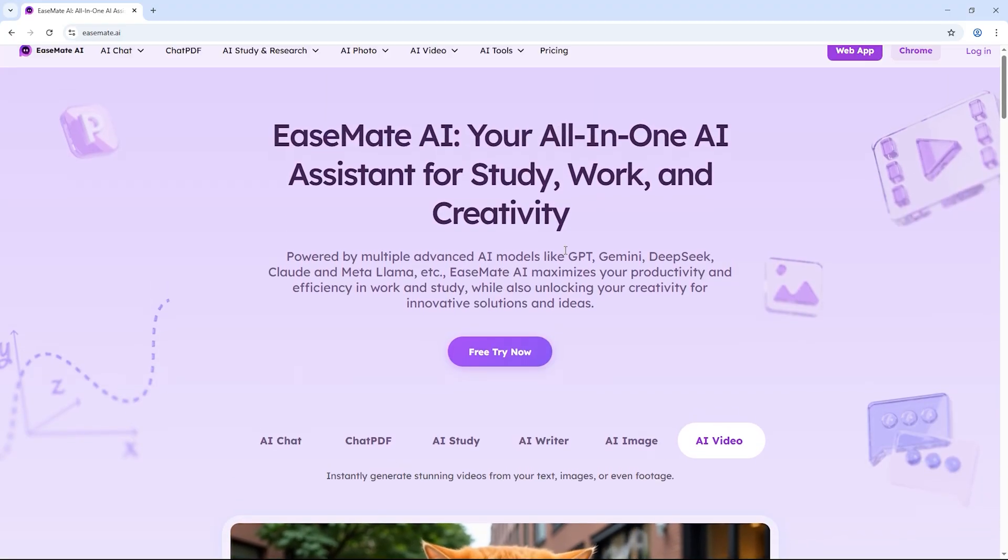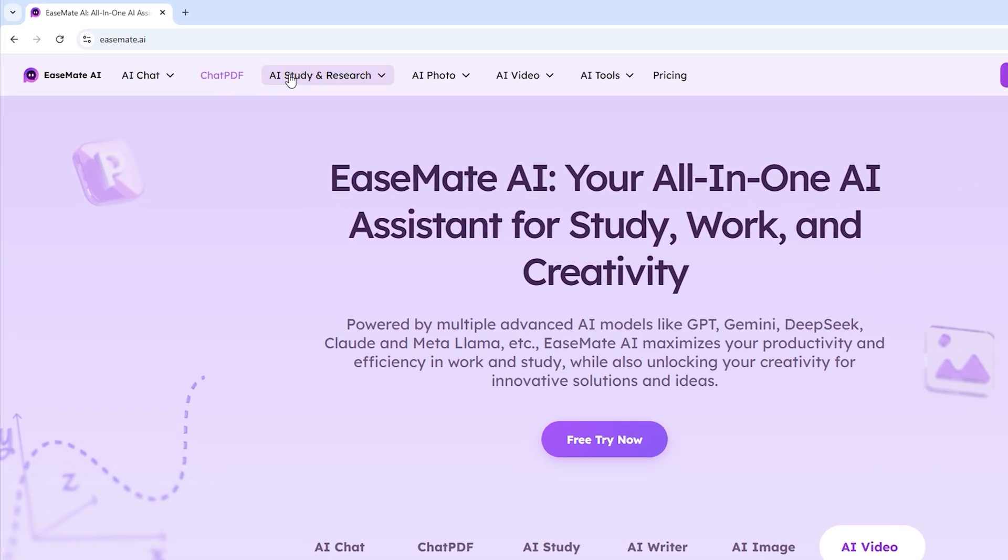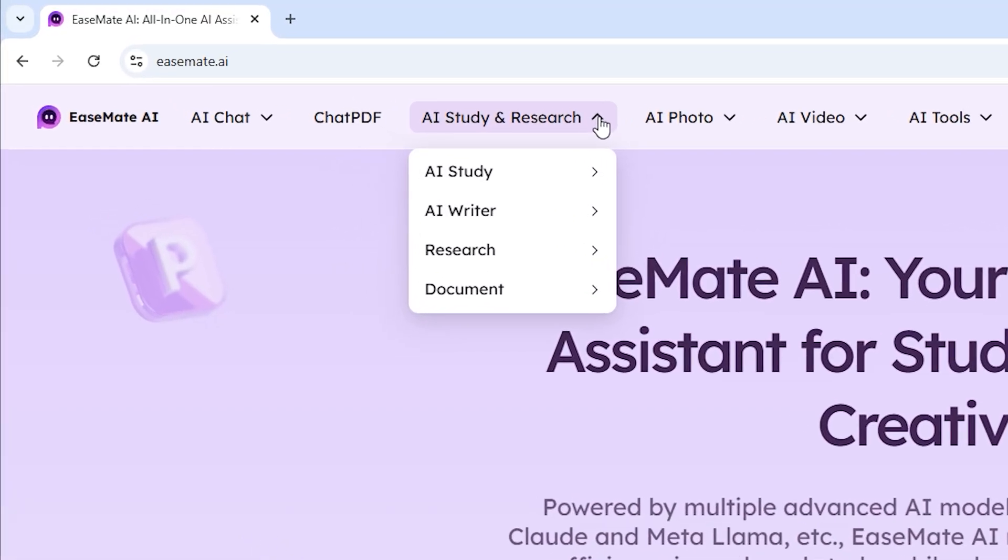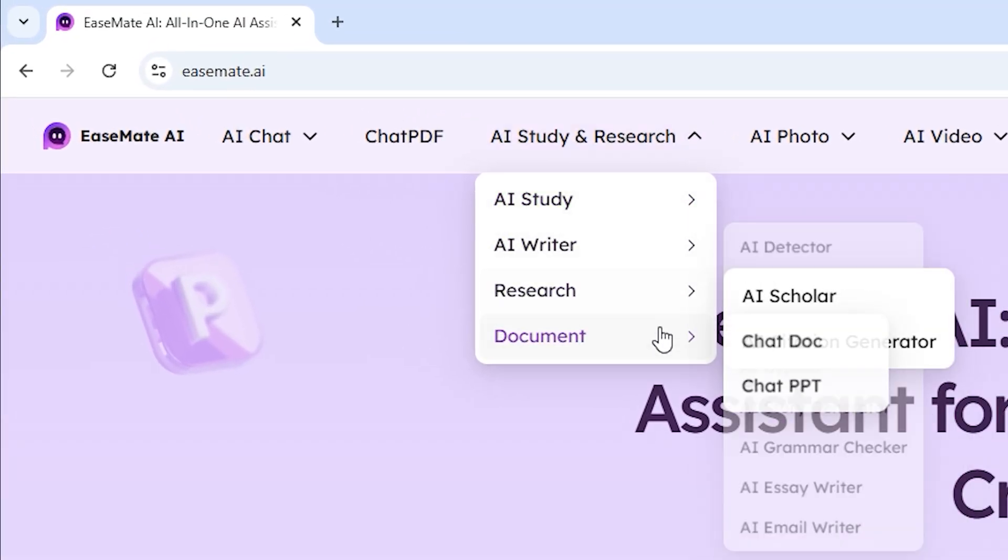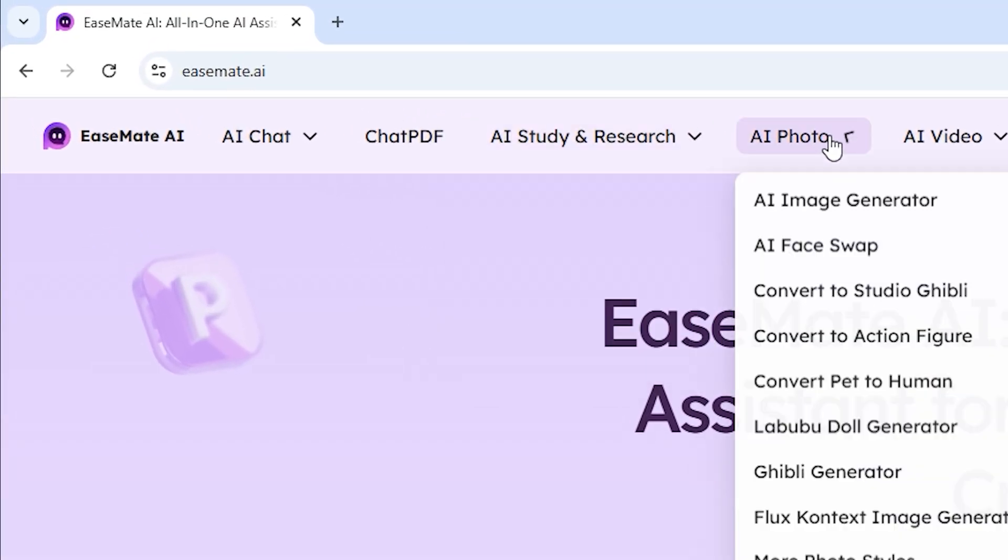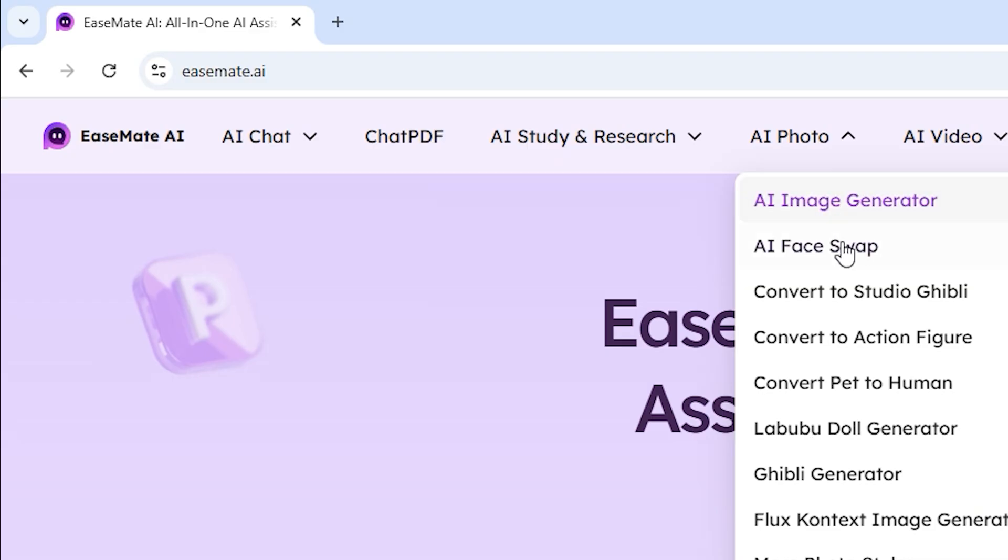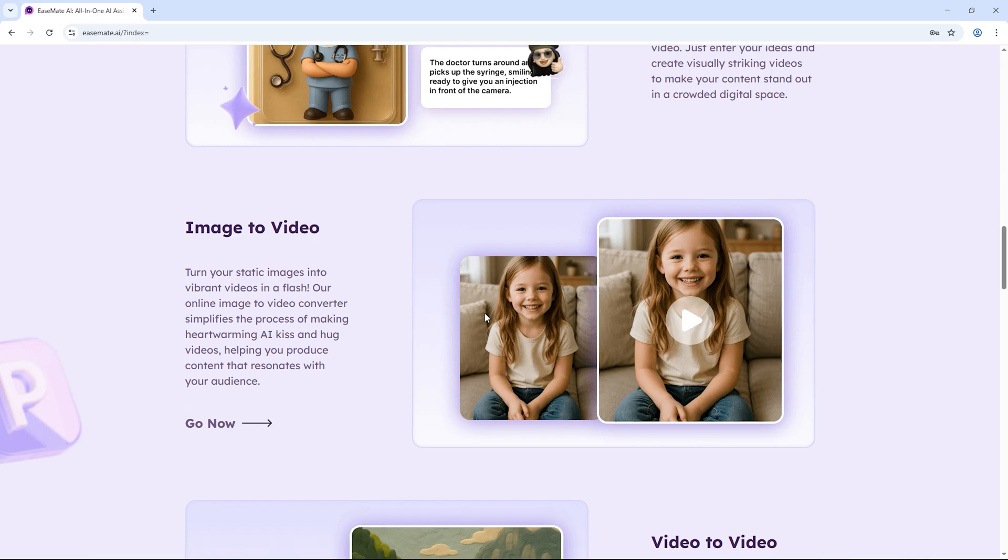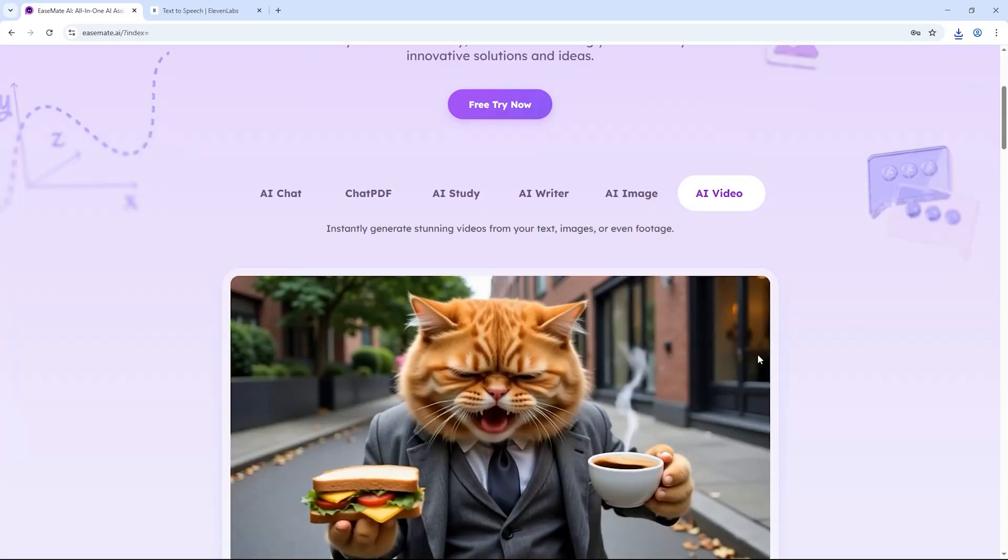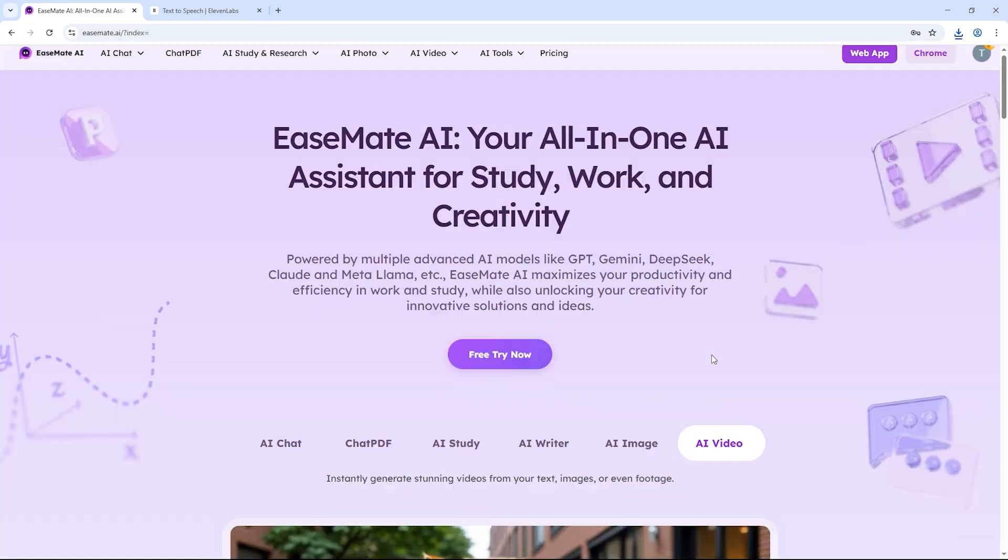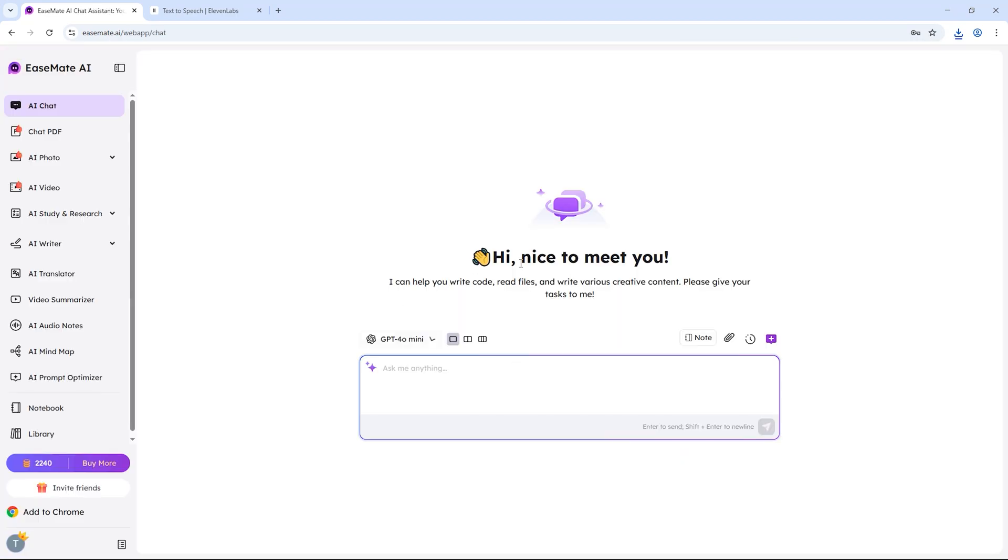The tool I'm talking about is called eMade Video Generator. To access it, just click the first link in the description and you'll land on the homepage where all the magic happens. Simply click on free try now and you'll be able to explore all the features of this tool.